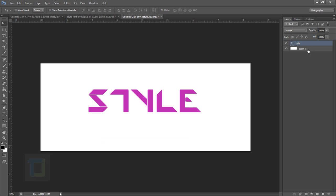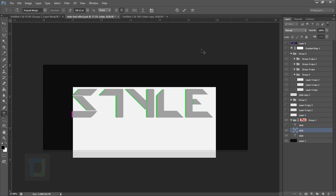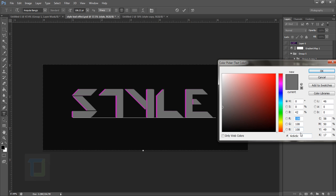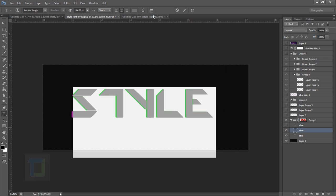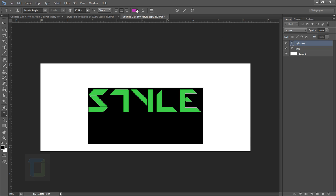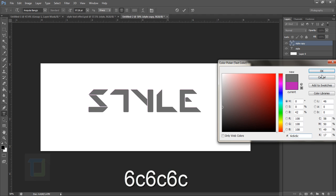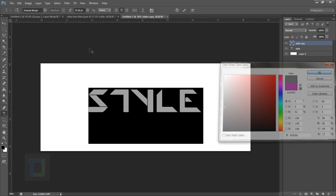Now we need to make another copy of this layer, so just duplicate it. You don't have to follow this exact color — if you don't like it or have a different idea, try experimenting with different colors. That can help you create something different or even better. So hit OK.